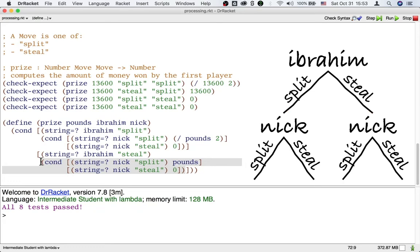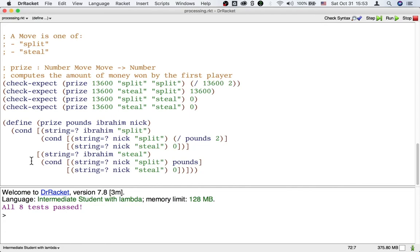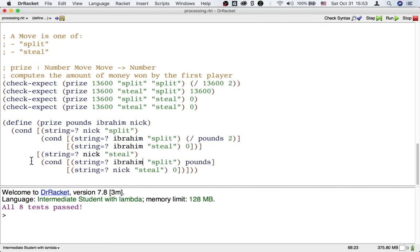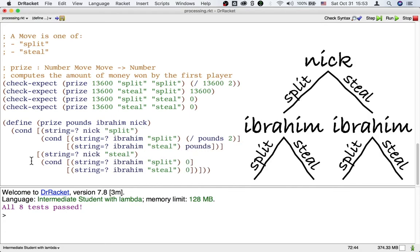It's a fine way. Now, some other ones of you made this different design. This is what I would call first processing Nick's move.